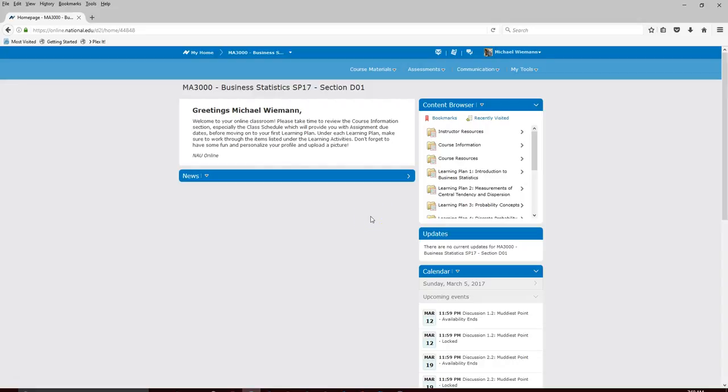Hi, my name is Mike Wiemann and I'd like to go through some housekeeping items associated with your MA 3000 Business Statistics class. I want to cover how to get into MyStatLab, where we'll be doing our corresponding homework and computational quizzes for the class, and address any frequently asked questions to get you started inside the course.